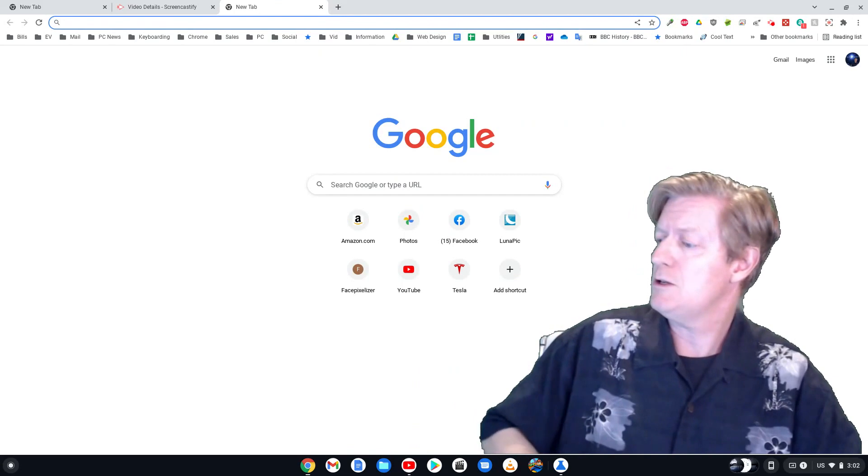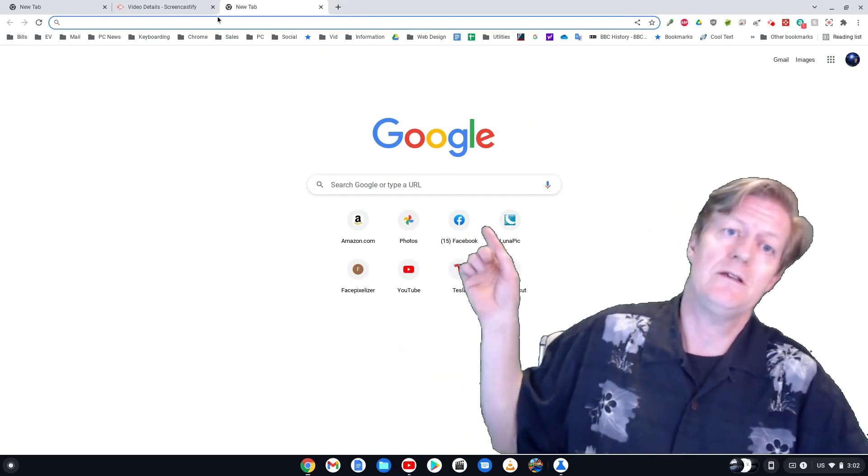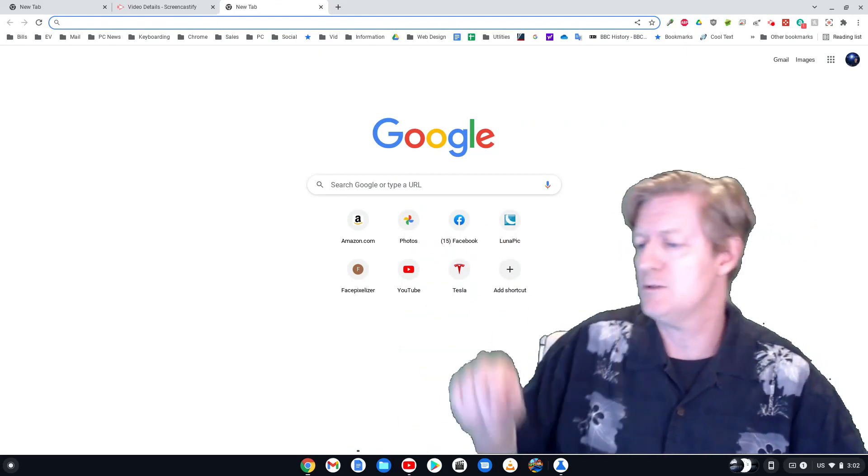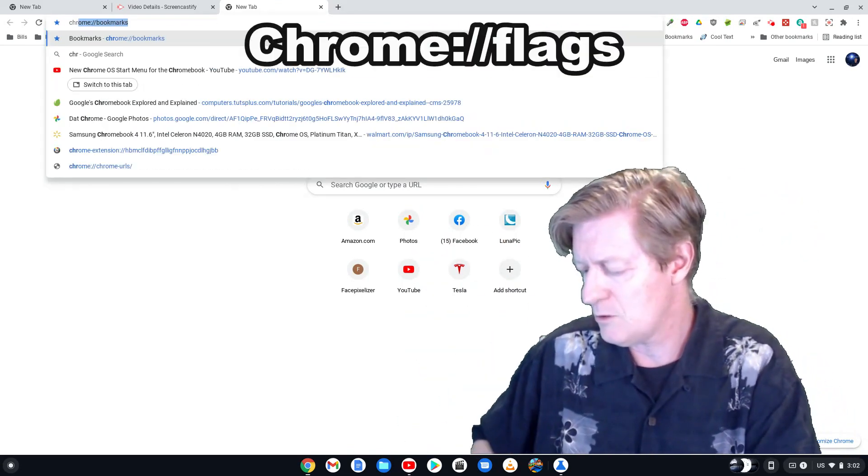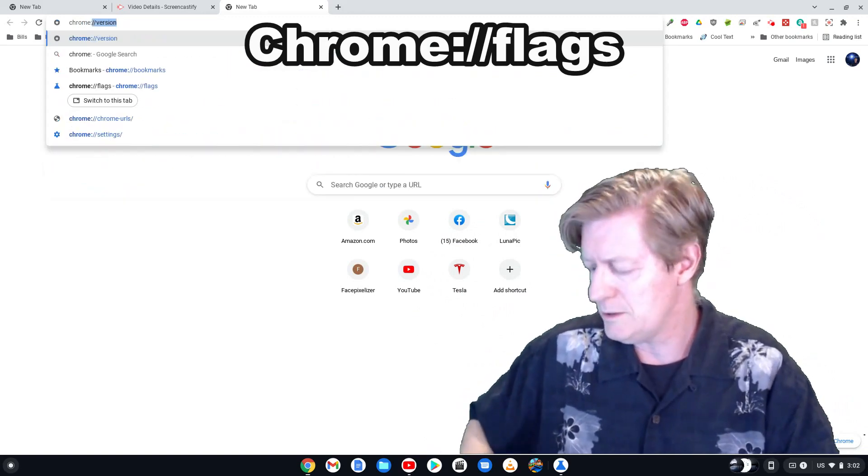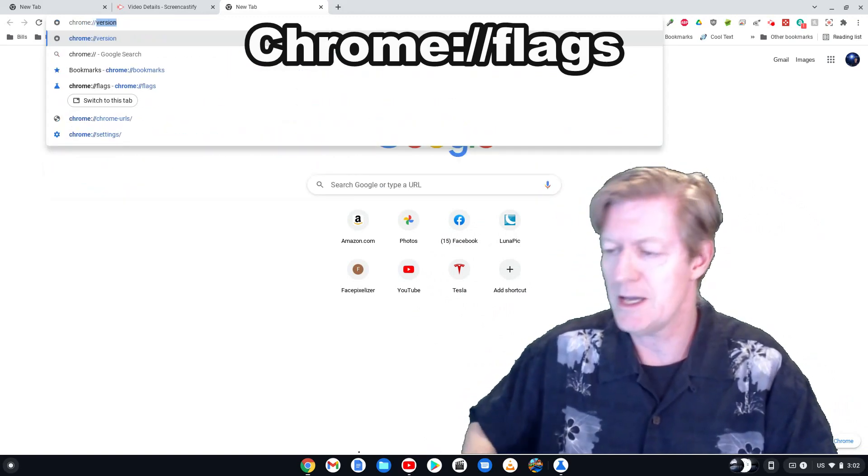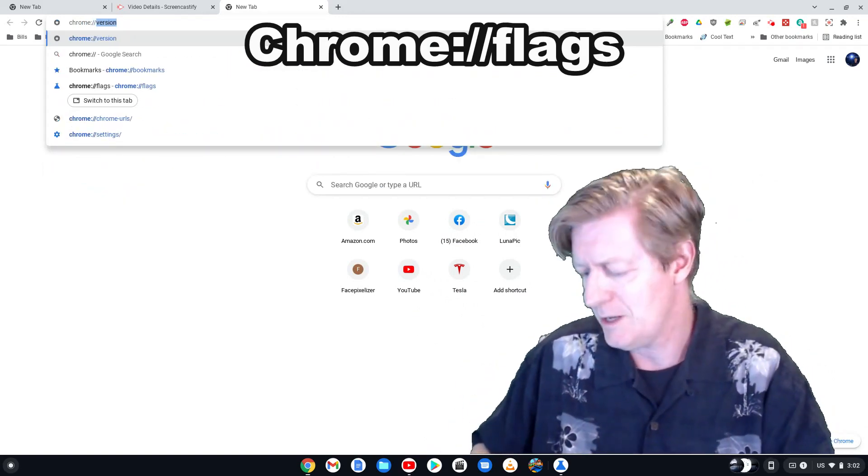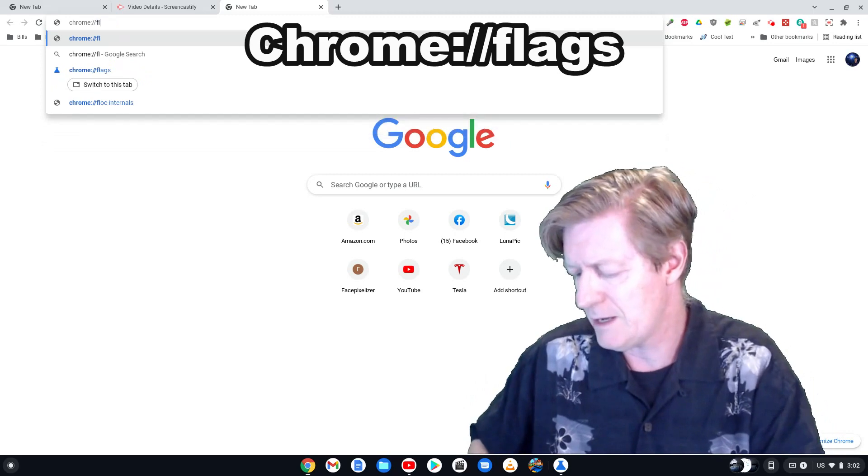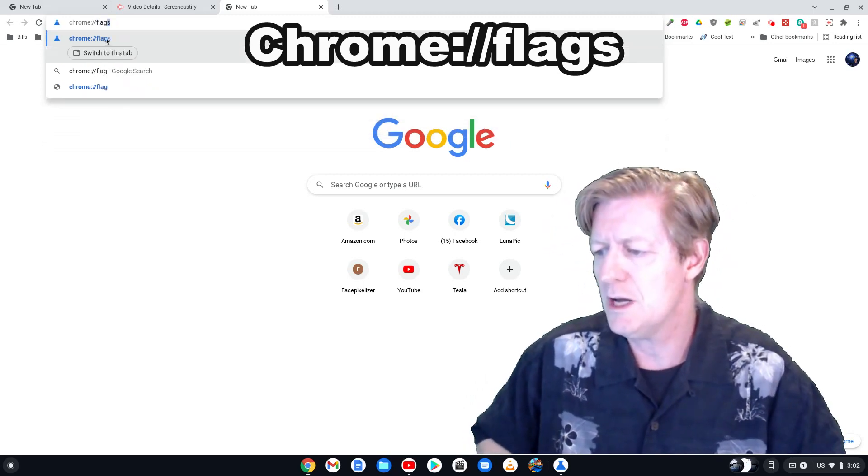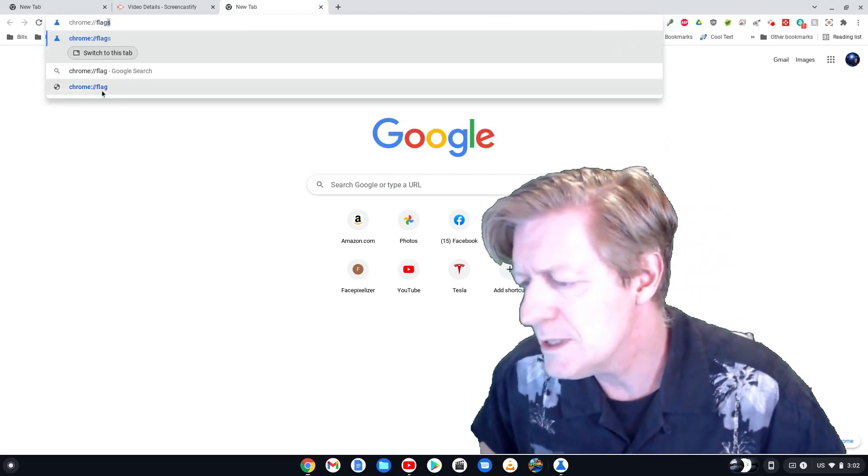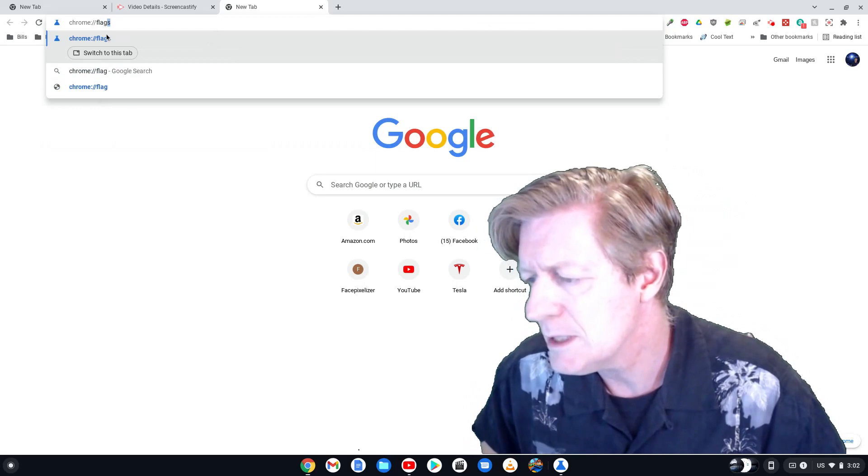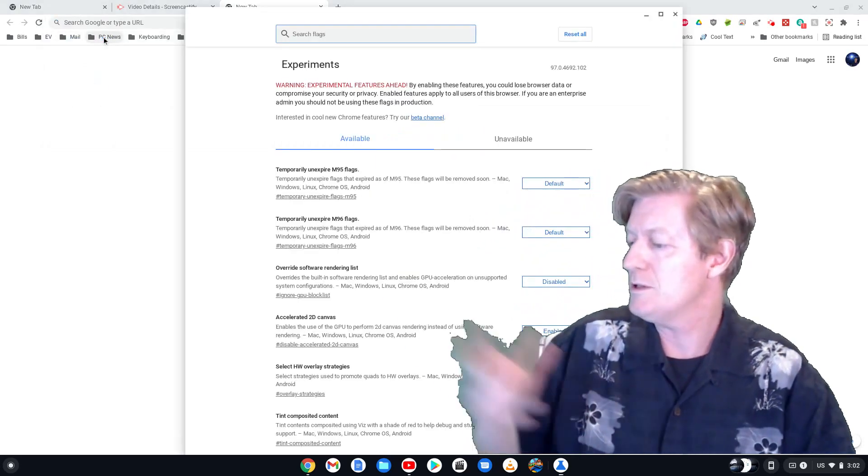So here we are in a new tab, and then at the very top you see the URL address box. I'm going to type in chrome colon slash slash flags, and you notice it should come up there. All you've got to do is click on it there and it opens up. There we are.